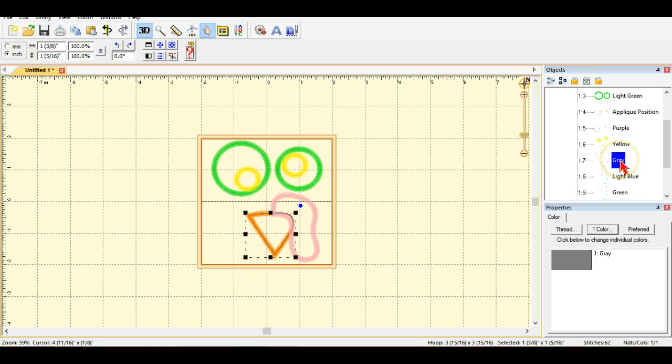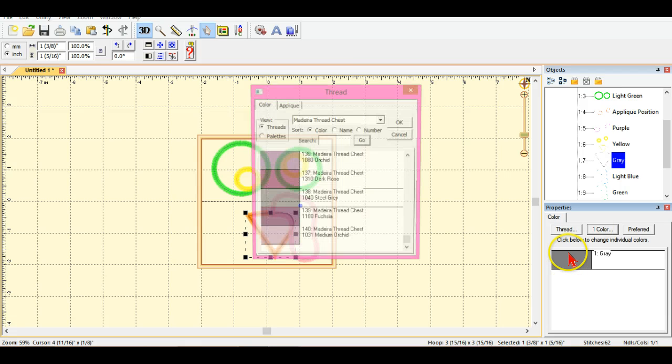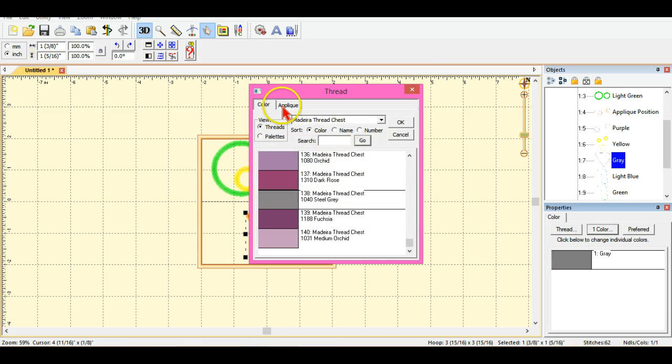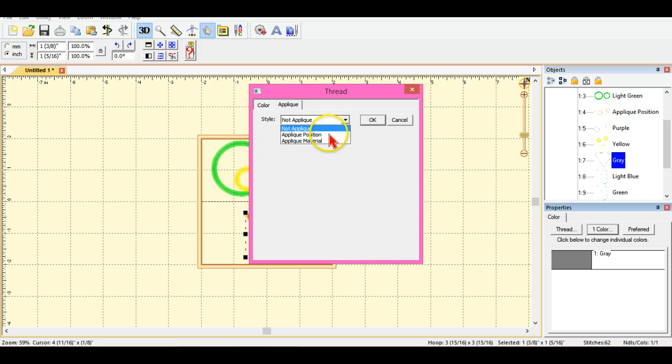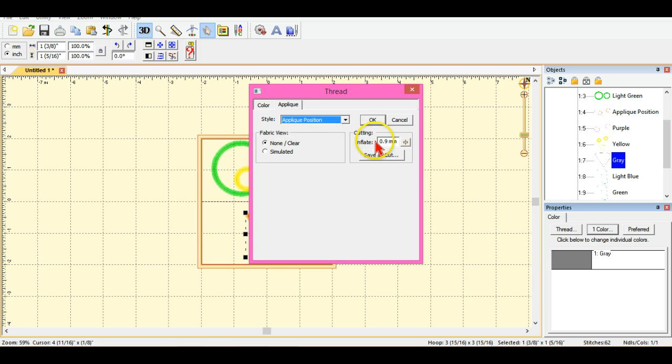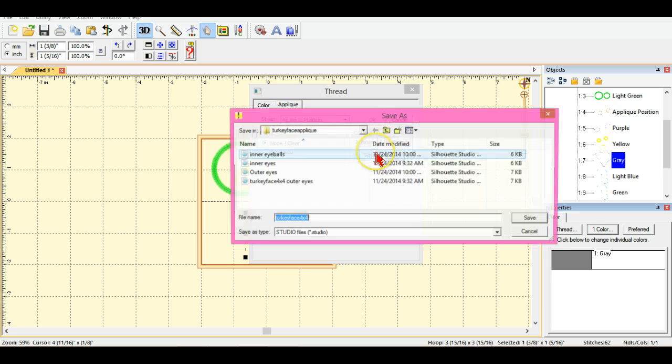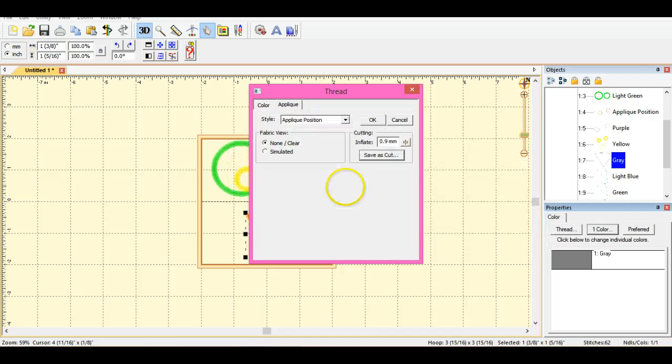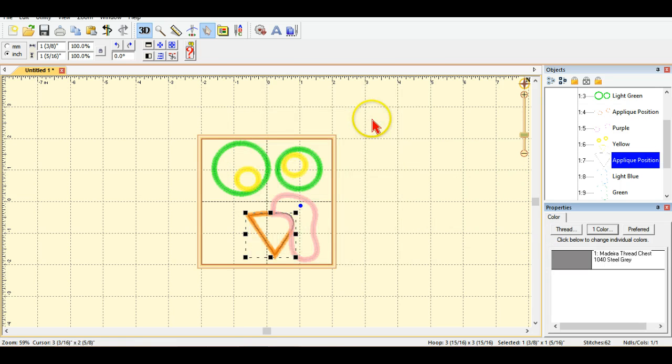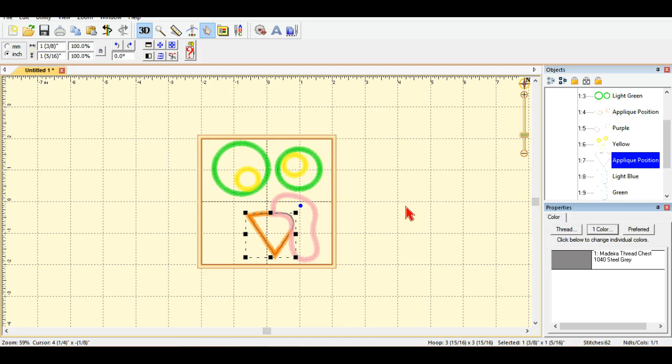Now I'm going to continue on and repeat this with all the different portions of the applique. This time it's his beak. Click here, applique position, save as cut, beak, save and so on and so forth. You would do that through your whole process of your design.